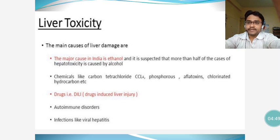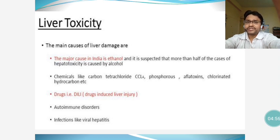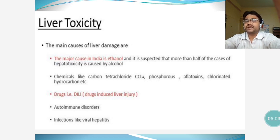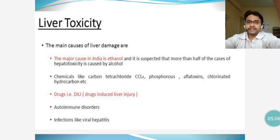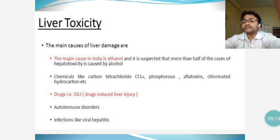Drug-induced liver injury, known as DILI, is another cause. Drugs such as allopurinol — a medicine for gouty arthritis — co-amoxiclav with potassium clavulanate, and NSAIDs (non-steroidal anti-inflammatory drugs) are recognized causes of drug-induced liver toxicity.